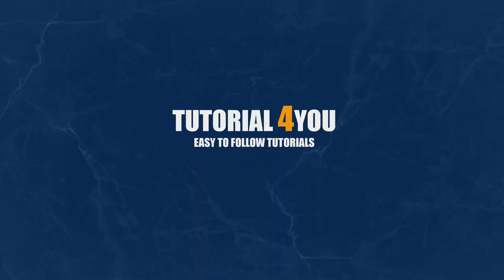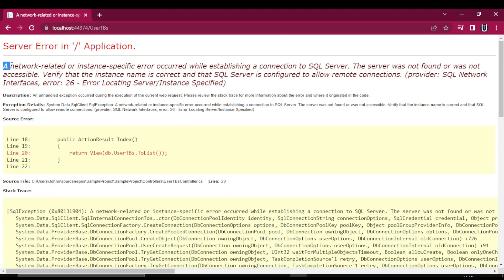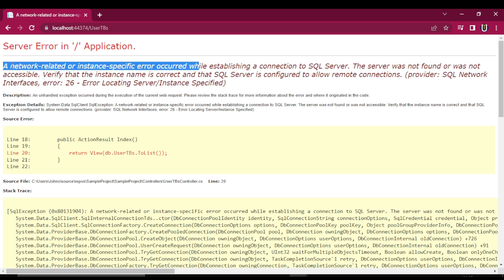Hello, welcome to Tutorial4U channel. In this video, I will show you how you can solve this error.